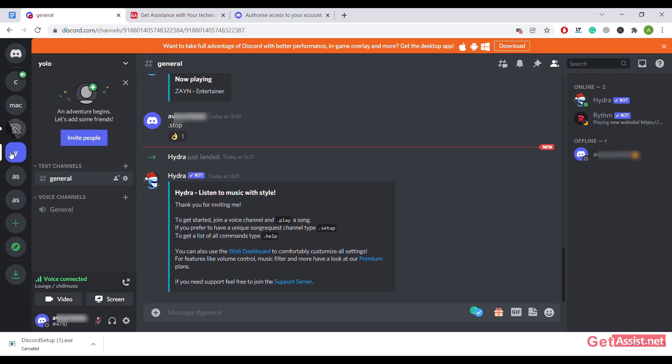Now to play the song, what you have to do is just from your keyboard type full stop play and enter the name of the song. Let's just play Entertainer. If you wish to, you can also enter the name of the singer.